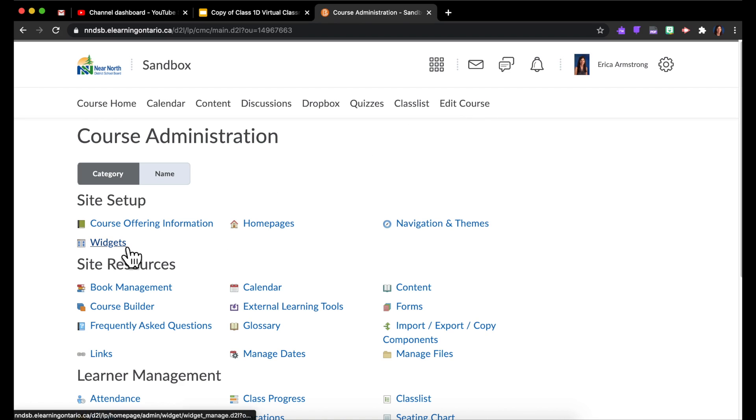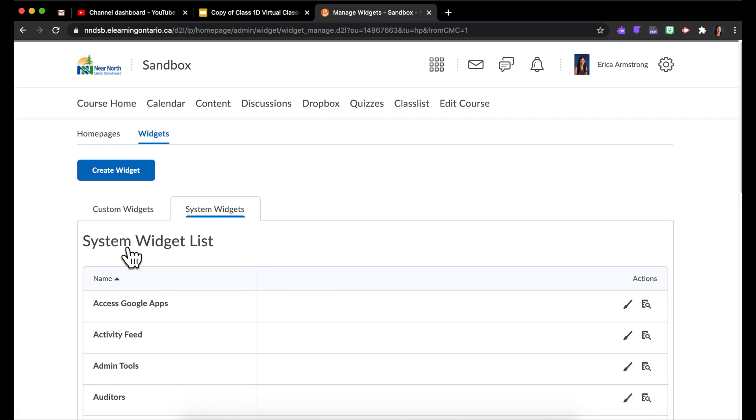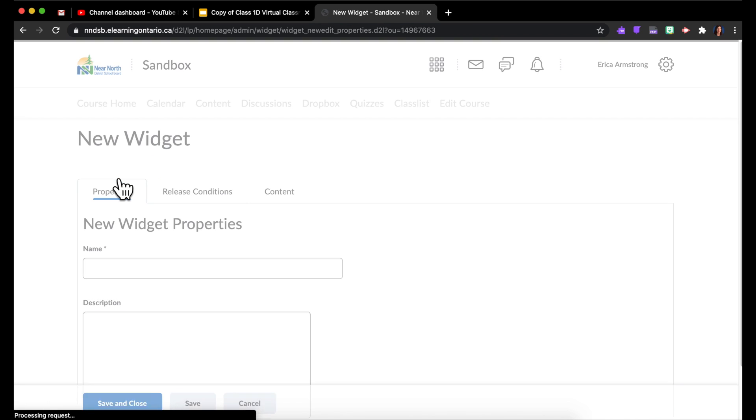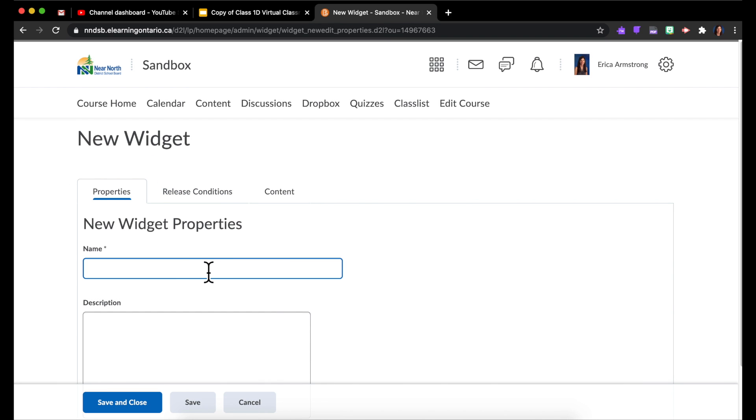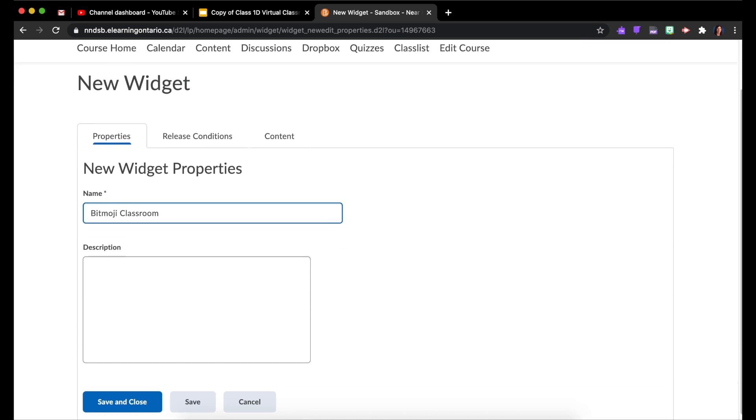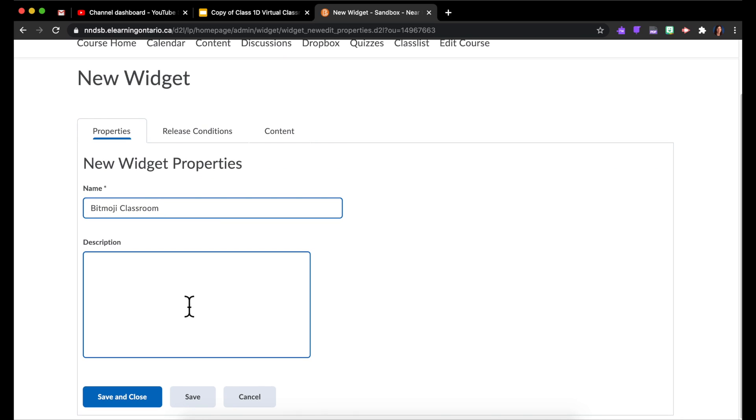And Widgets, and I want to create a new widget. Name could be anything, and then I'm going to Save.